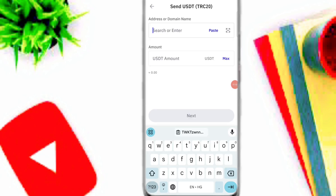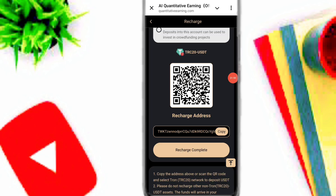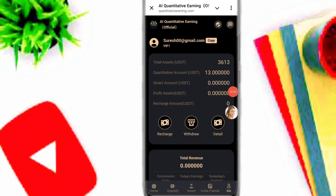Click send USDT TRC20, paste the address, and input the amount. First of all, deposit according to your VIP level and which VIP you need. After you deposit, simply click on the recharge complete option. When recharge is complete, click on the me option and your VIP will automatically upgrade according to your balance.